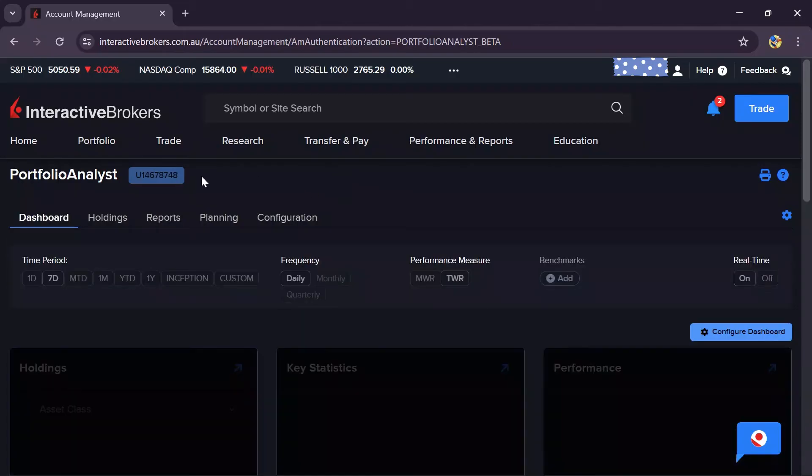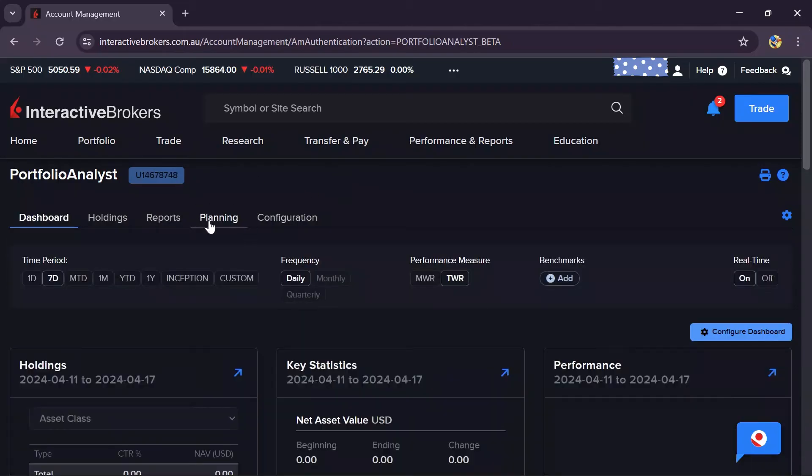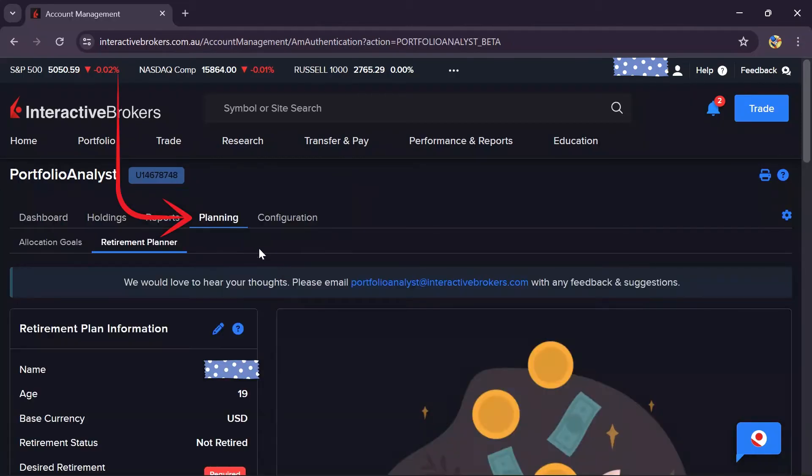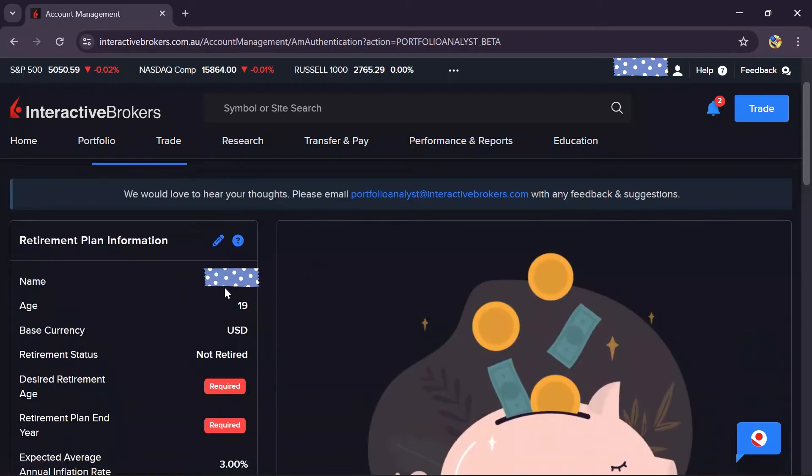Now here you simply have to select this Planning option. In the Planning option you can see all of the information here, and as you can see, my base currency is US dollar.